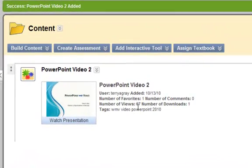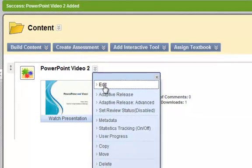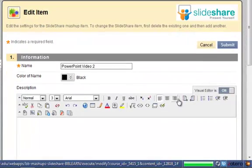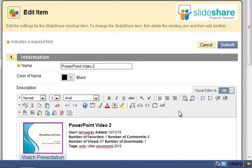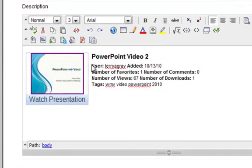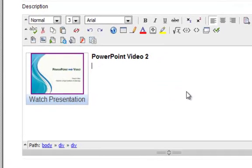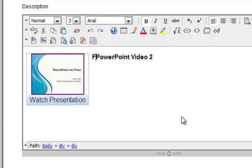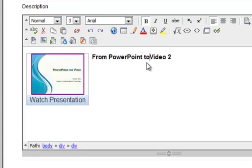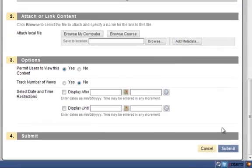If I want to edit that information, though, I can click the drop-down next to the title, choose edit, and now you can see Blackboard puts all of that metadata in the visual text box editor. And so I can go ahead and delete all of this business that I maybe don't want. I can change my title. And submit that.